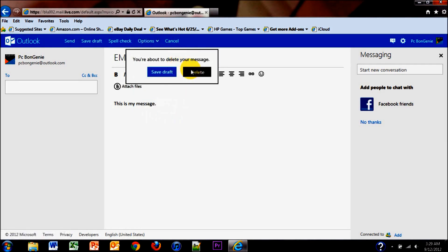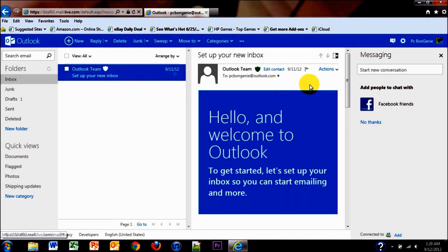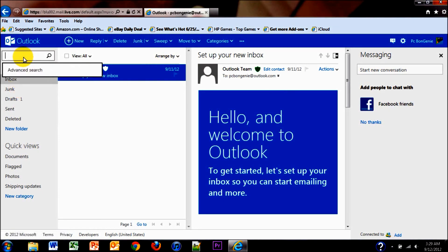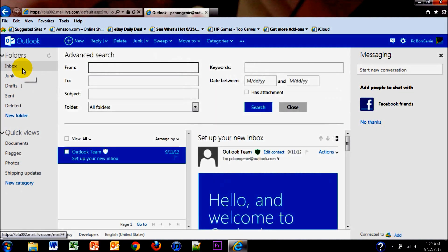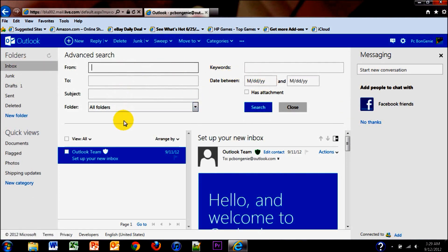Going to cancel that email. Over here to the left, you have search emails. You can do an advanced search for email by keywords, dates, from, to, subject, and folders.